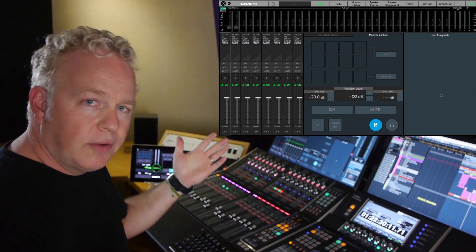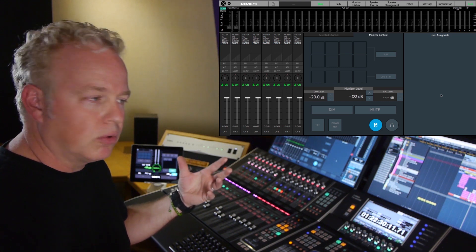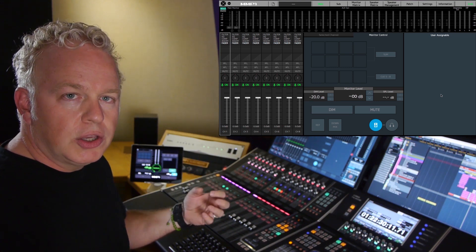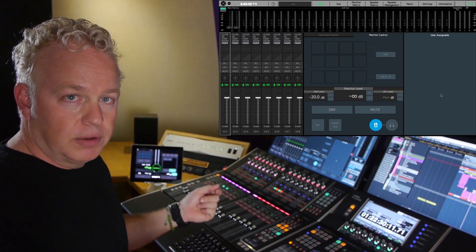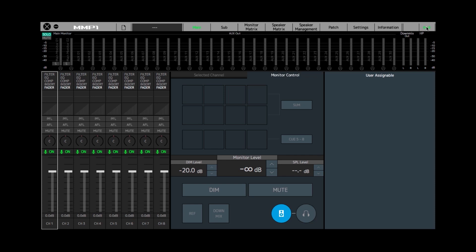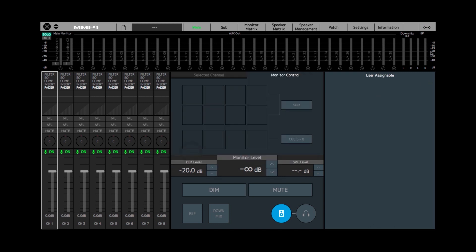To begin with, whenever you change the configuration of the MMP1 or want to create a new configuration, you need to do so in the MMP1 editor in offline mode. I'm going to go to the connection status button — right now I'm connected to the MMP1 — and go to offline mode. Now you see the connection status is unlit, so we're ready to go.